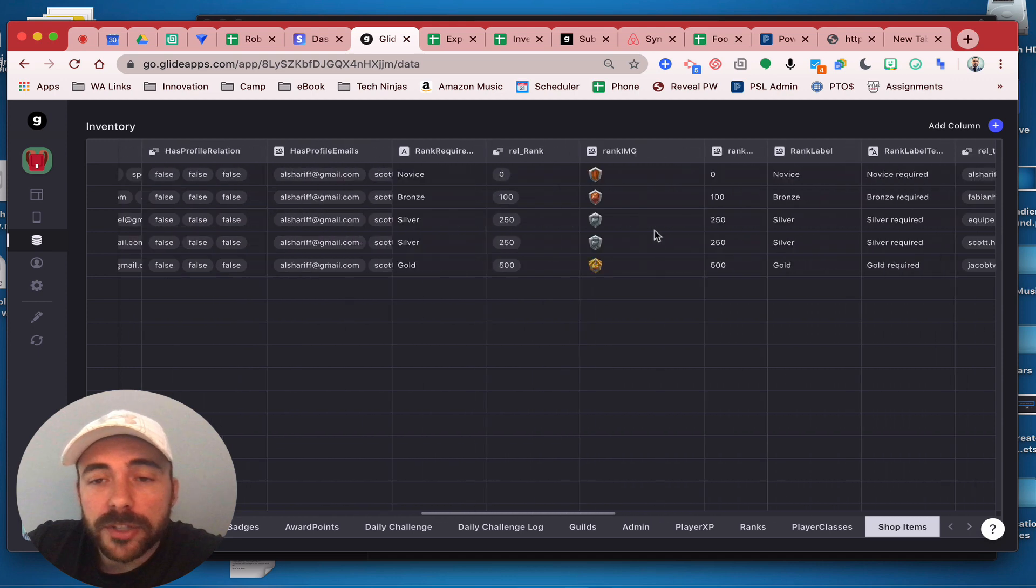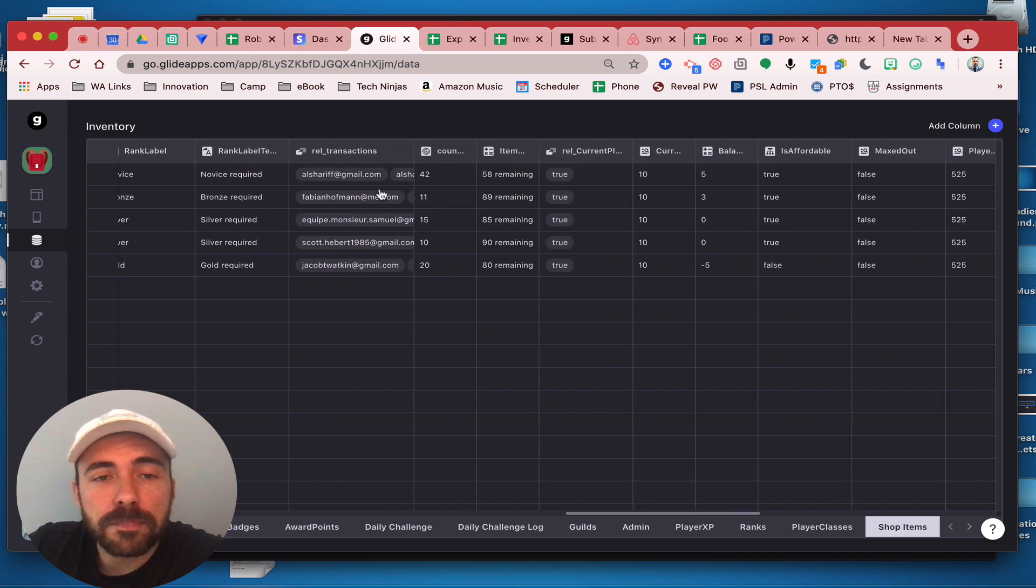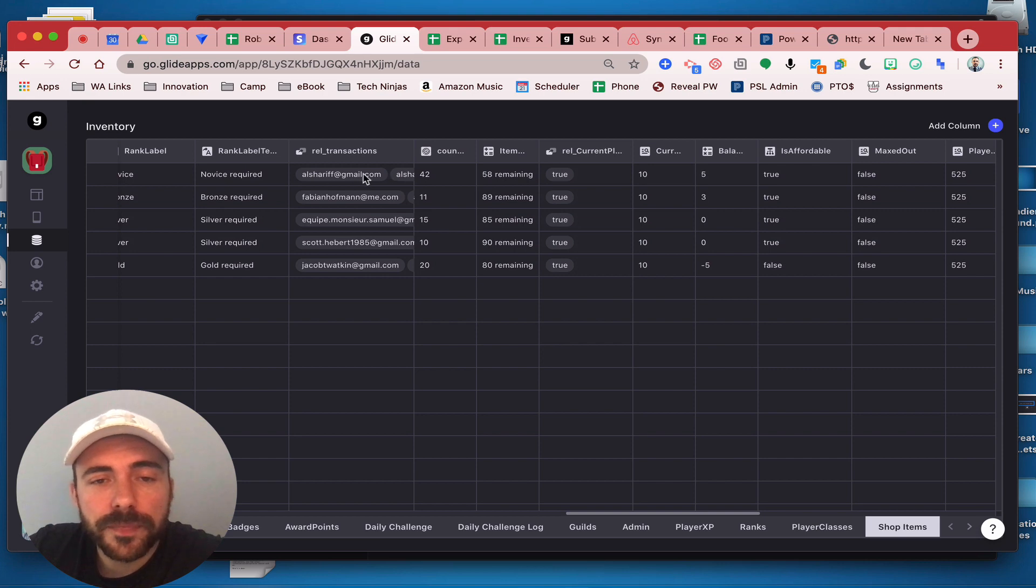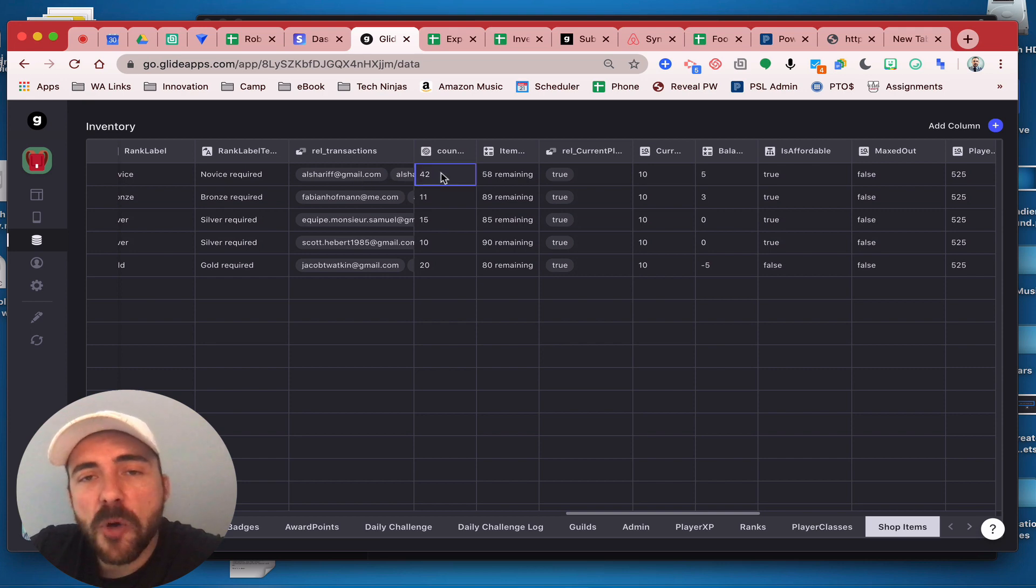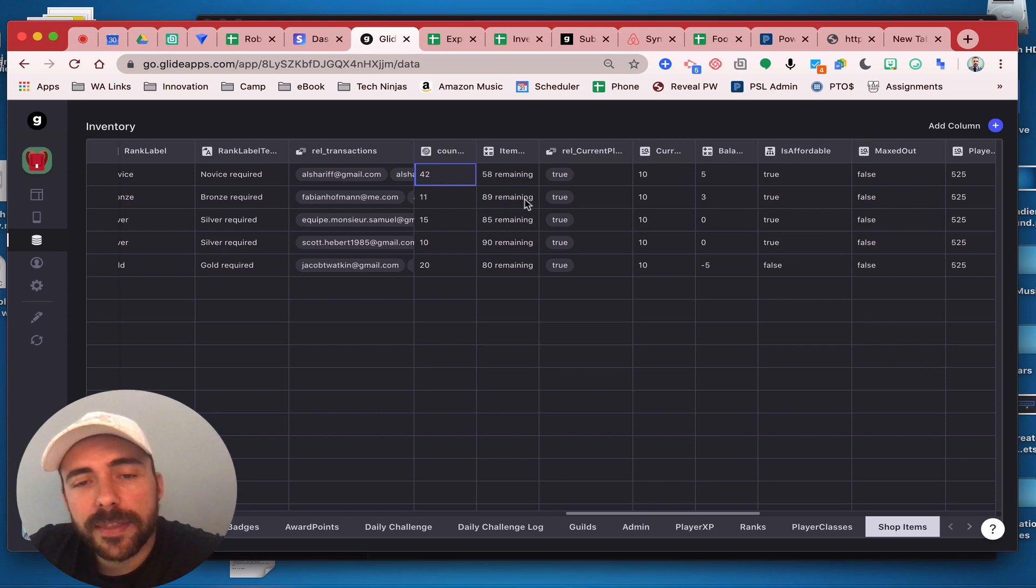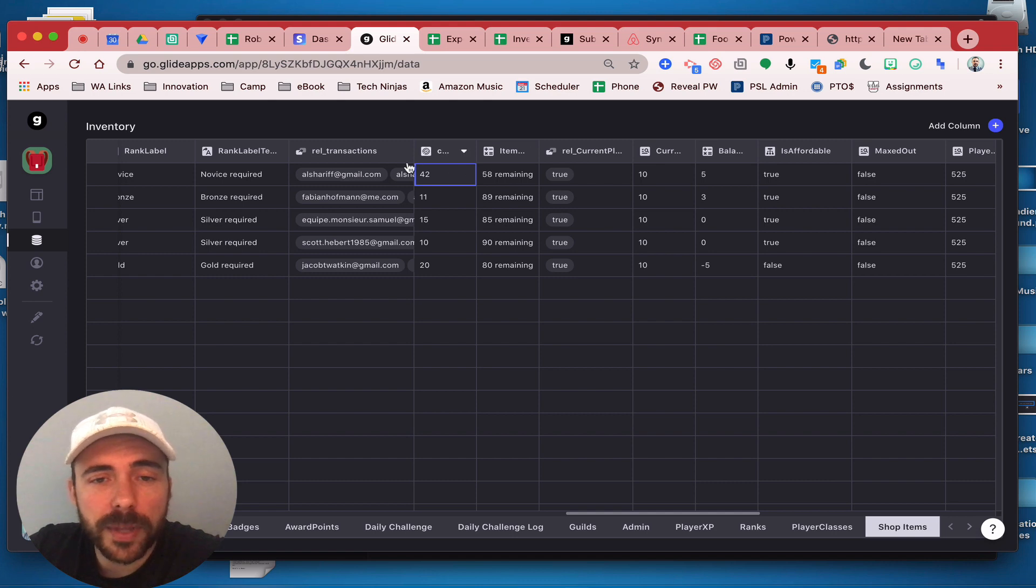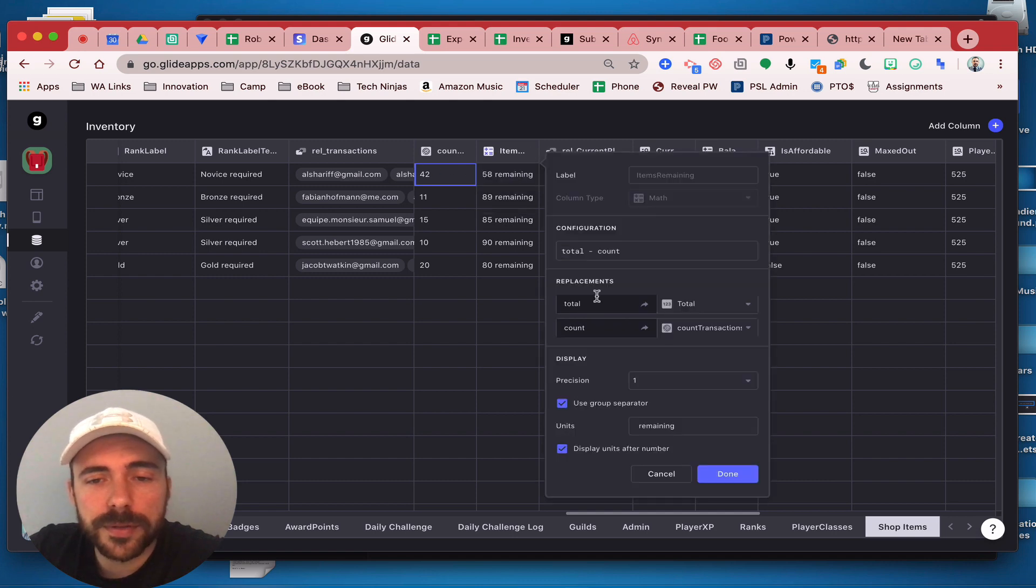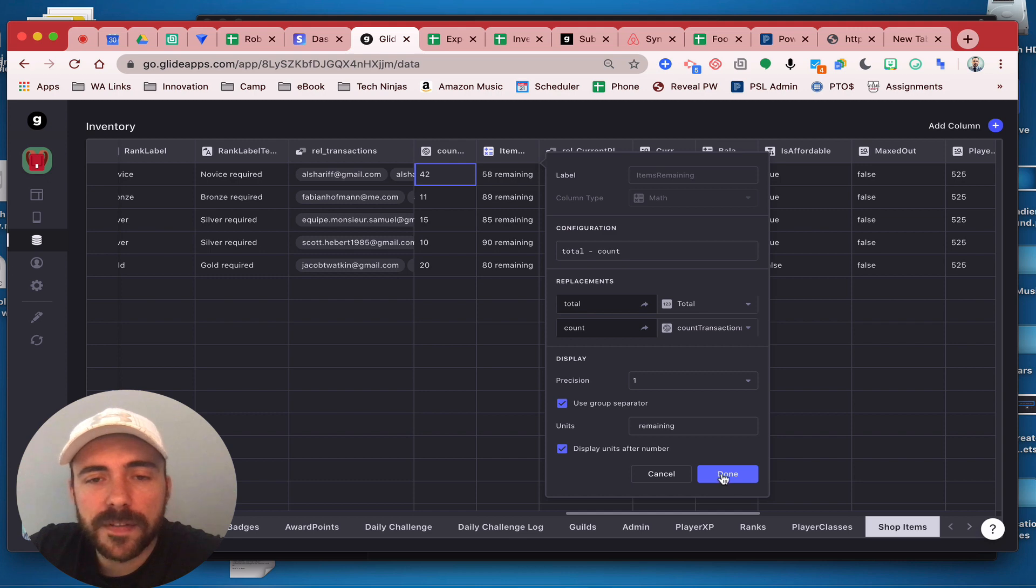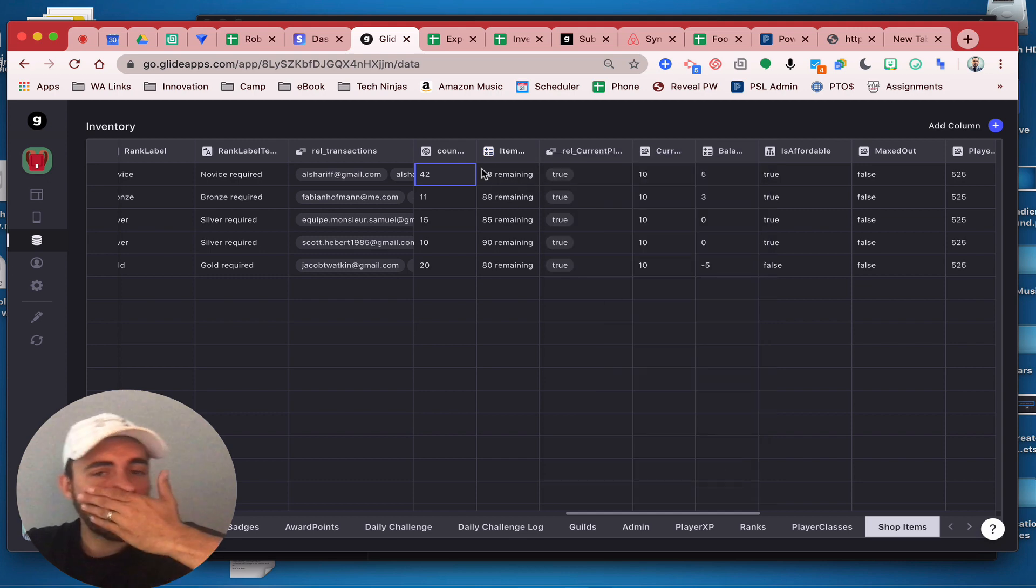Then just like you, I created a multiple relation to the transaction and then did a count to see how many of those items have been purchased. Then I created a math column that's subtracting that total number, that 100, from the count. So you can see you have a total minus the count and that gives me a number that I have remaining left in stock.